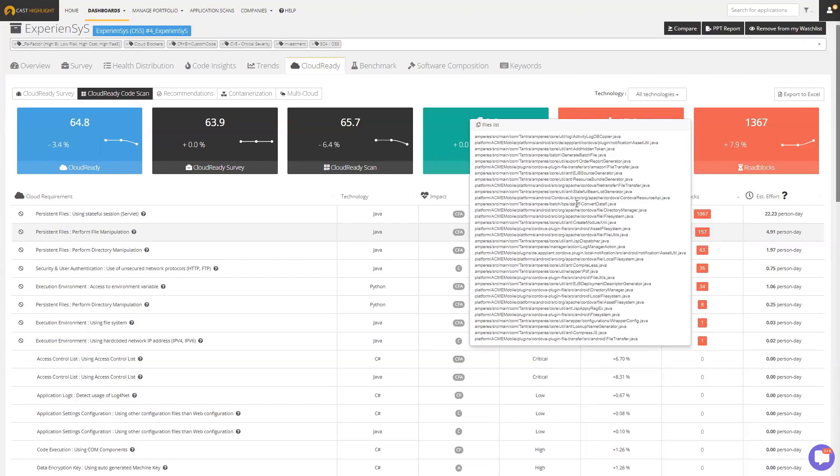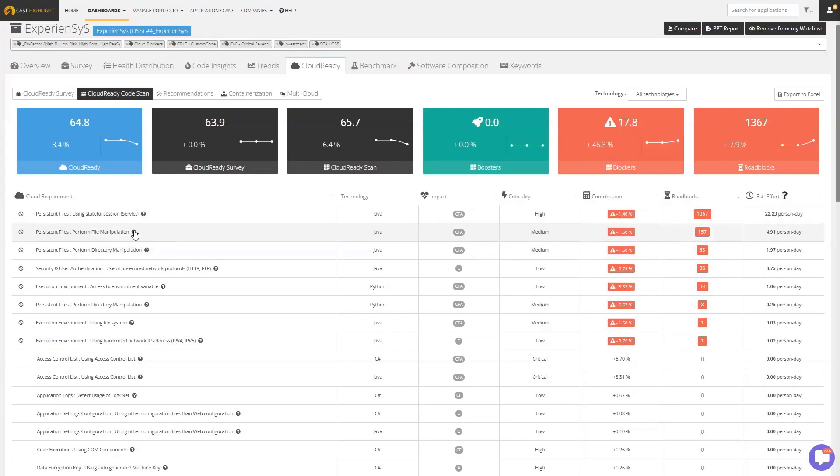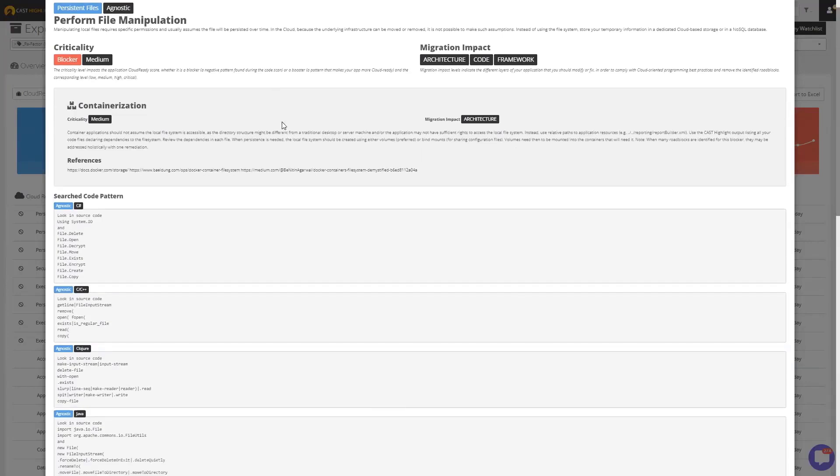We'll also estimate the effort that's going to be required. You can customize this effort calculation, but out of the box we will estimate the effort to remove that blocker. And if you ever want to understand a little bit more about why this is an issue, if you click on this question mark here, this will bring up our knowledge base that gives you the full detail on why this is a blocker, what you should do, how we detect it, and additional documentation and references.